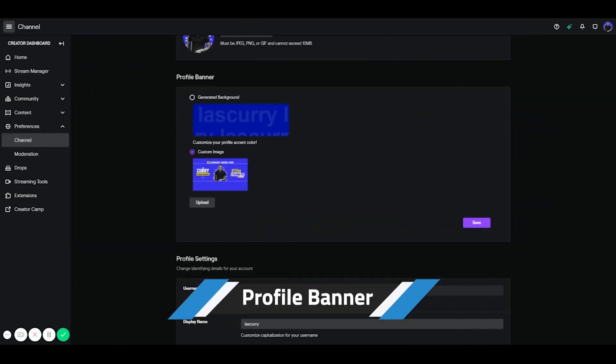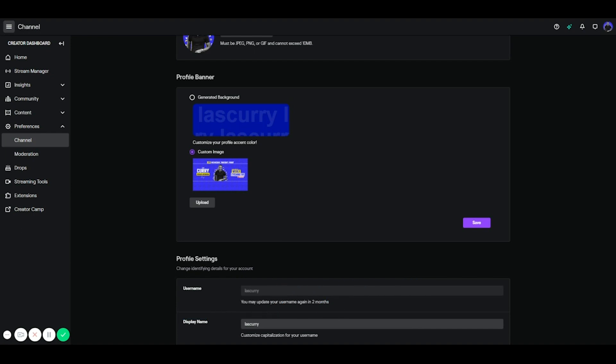So the next thing you want to focus on is your profile banner. Now you want to make sure that you don't skip this because this is very important for the growth of your channel. So there's three key elements you always want to include in your profile banner: you want to include your gaming logo, your schedule, and the games that you play.